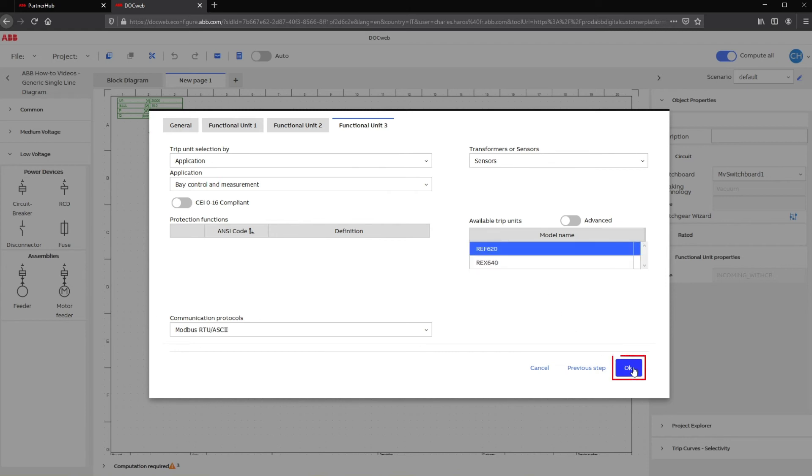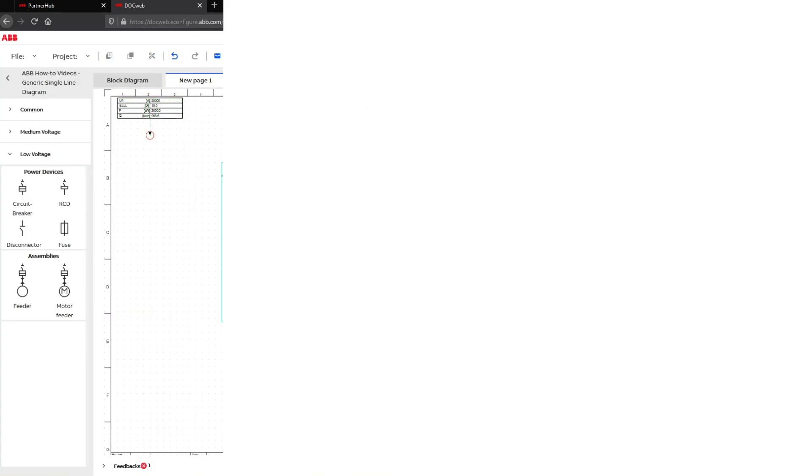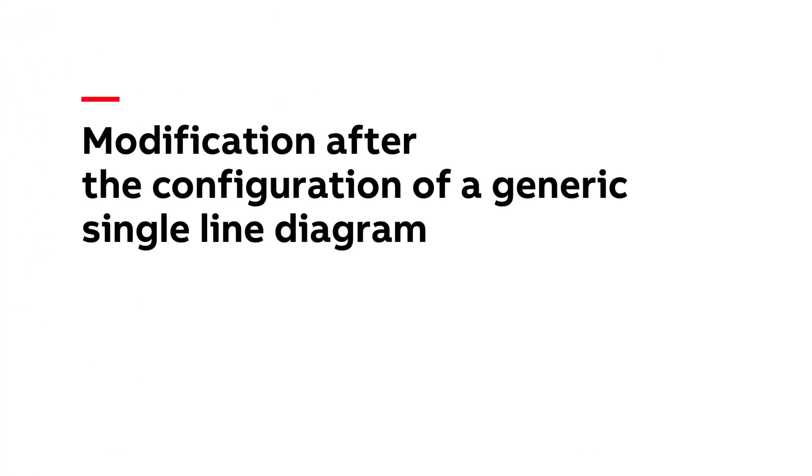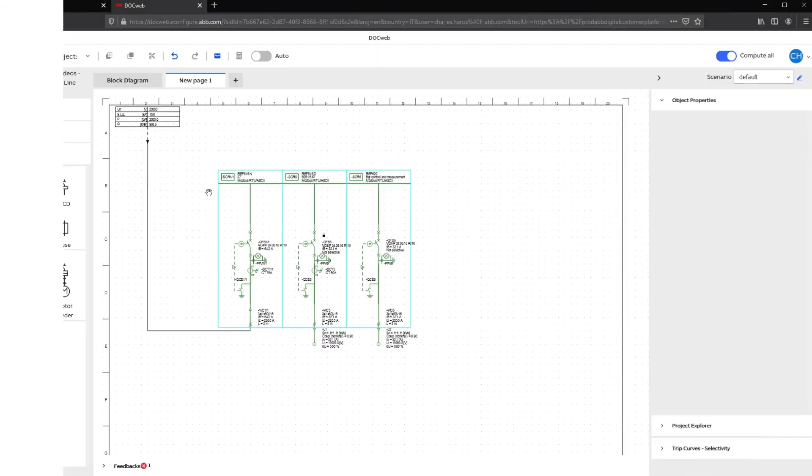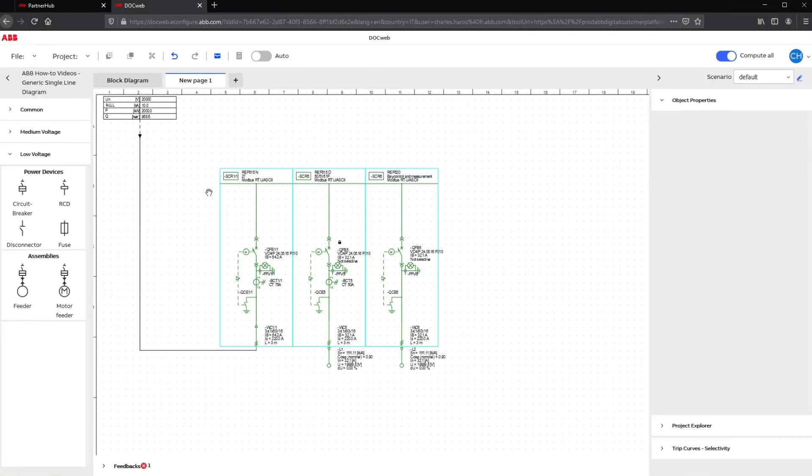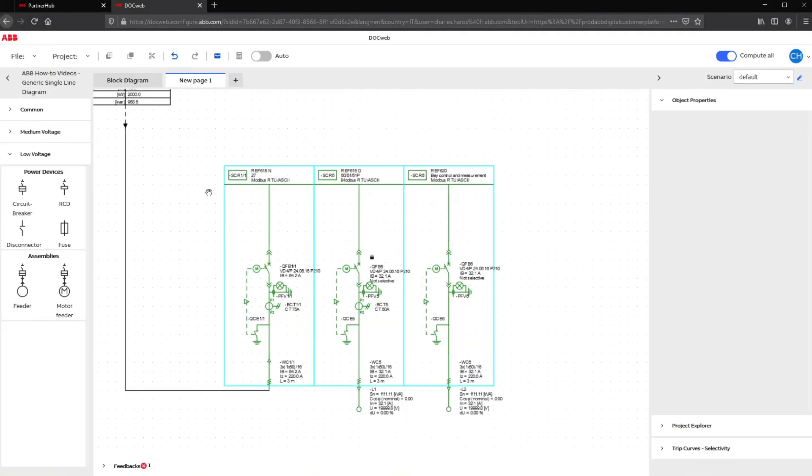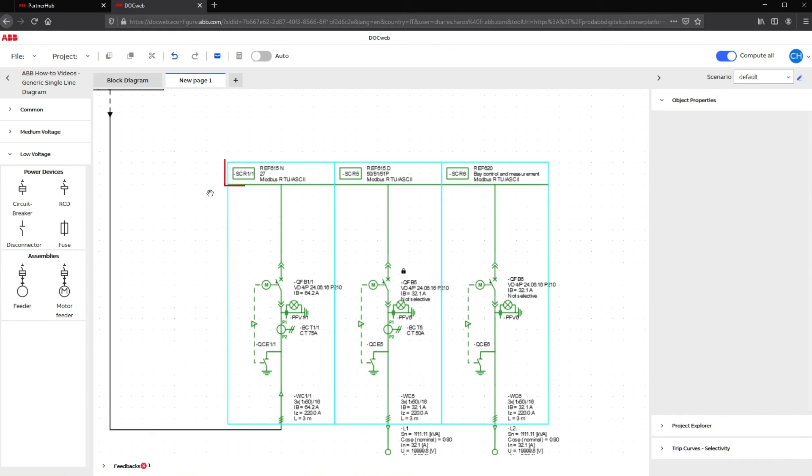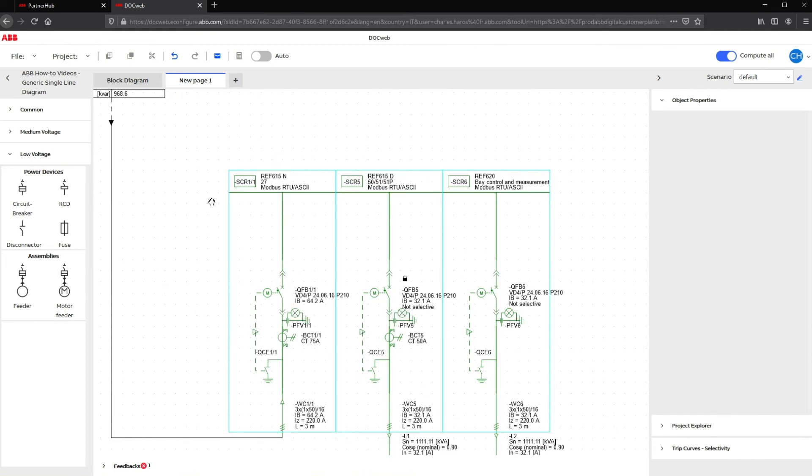To save your configuration, click OK. Now back on the single line diagram, important selections made with the configurator are displayed on the top of each panel: Selected Relay, Protection Functions or Applications, and Communication Protocol.